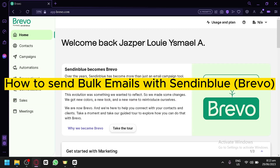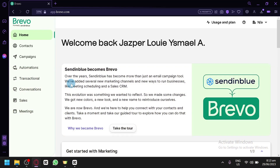How to send bulk emails with Sendinblue Brevo. In today's video we will be teaching you how you could utilize the bulk email feature of Brevo, formerly known as Sendinblue.